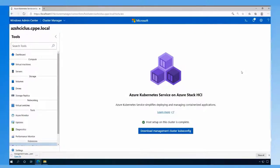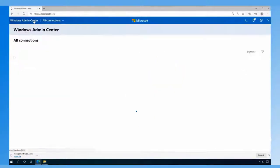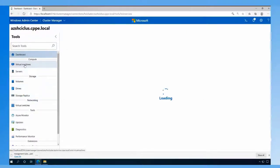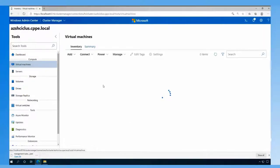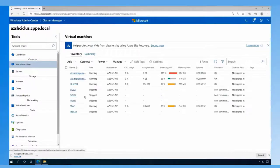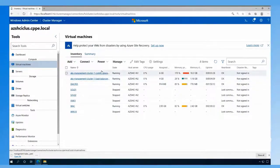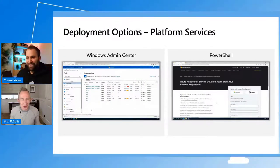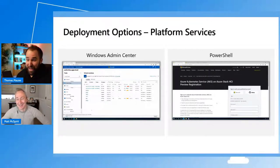Going back to Admin Center to verify the deployment — you see two VMs deployed for the management layer in preview: the control plane and load balancer. Was that easy with Admin Center? I'm impressed how easy that was. I've worked with Kubernetes before, and setting something like this up in production usually takes much, much more time, especially if you're just getting started.